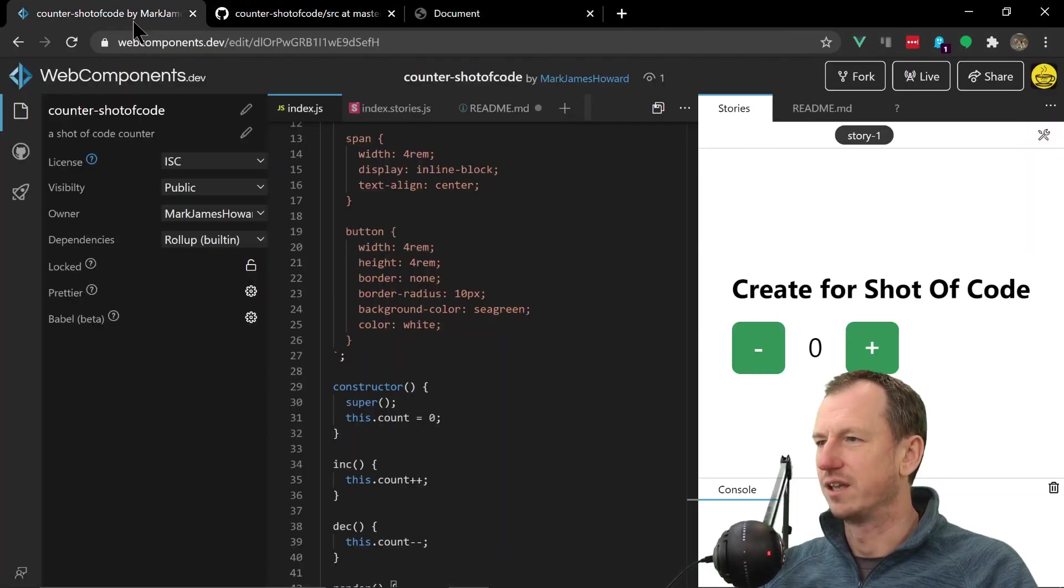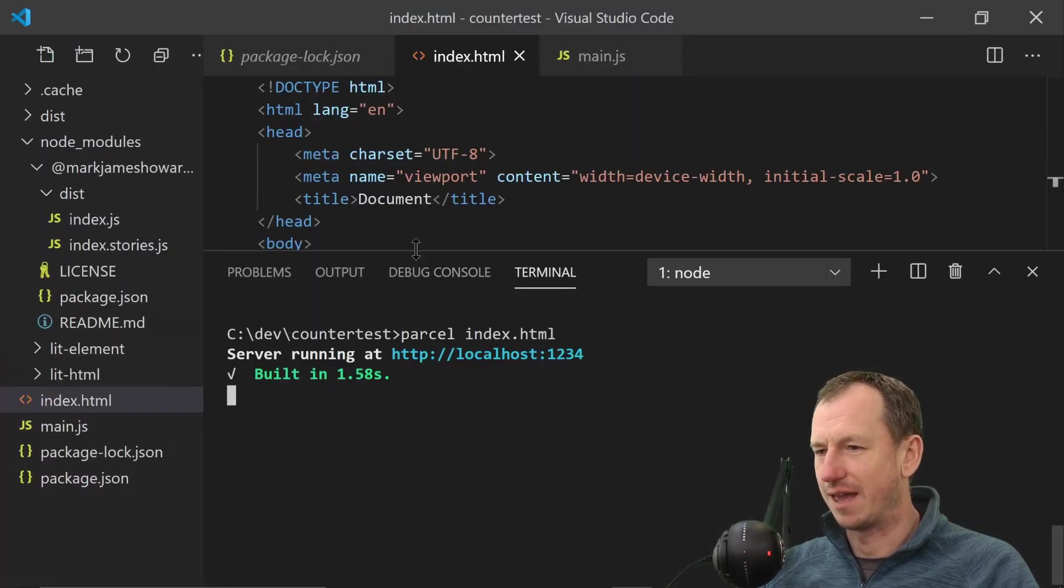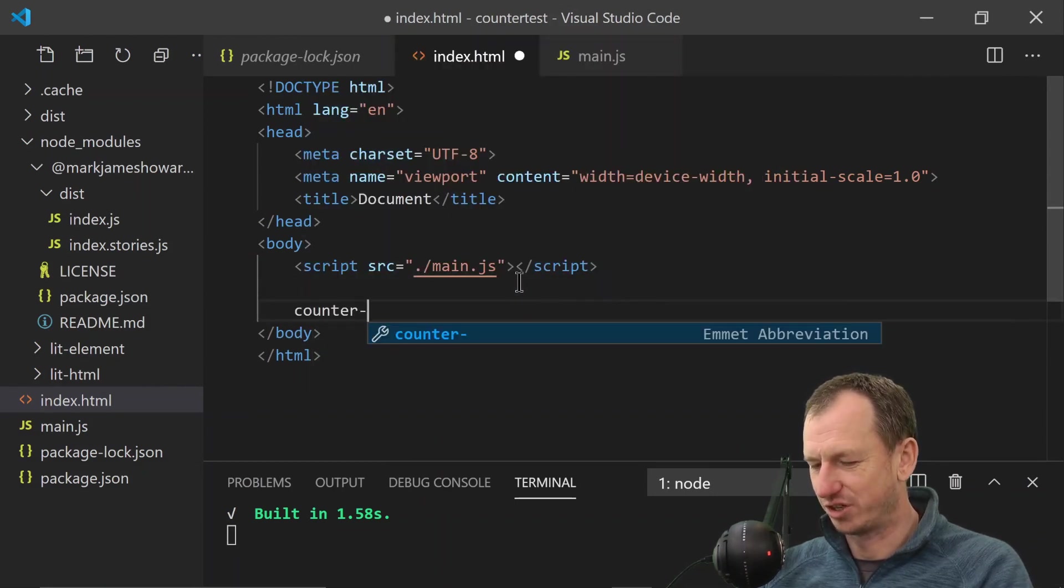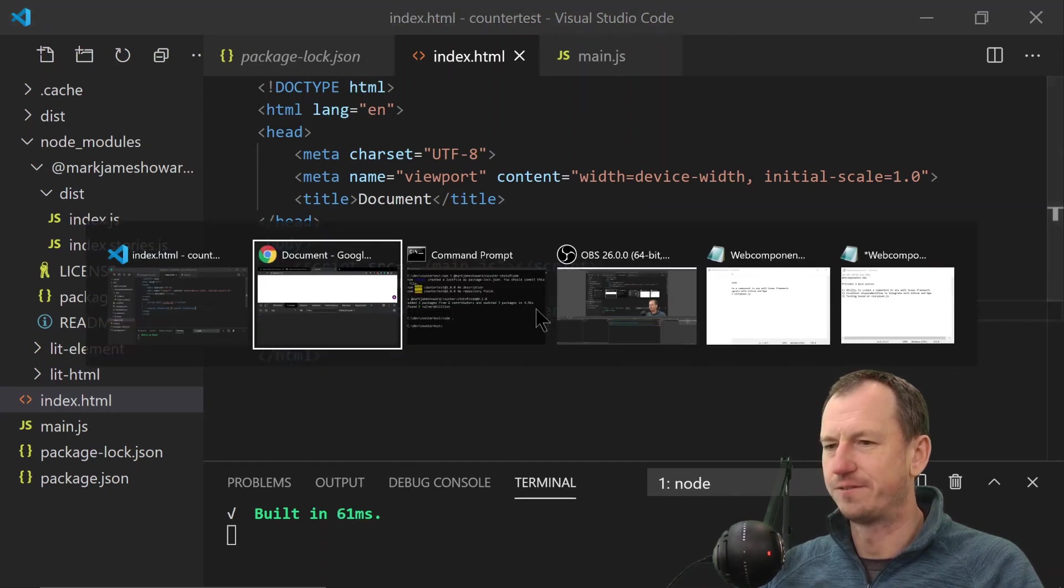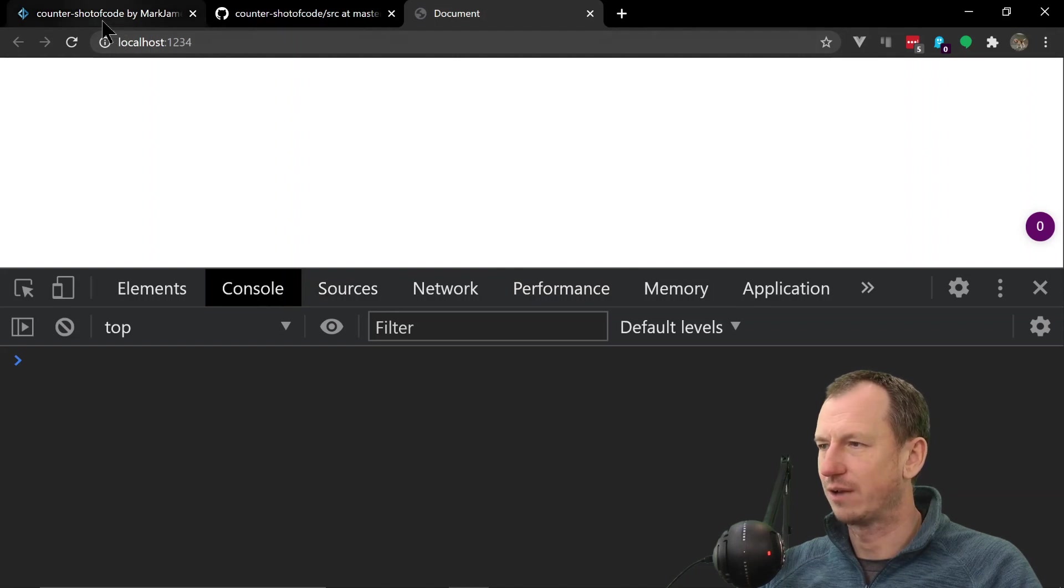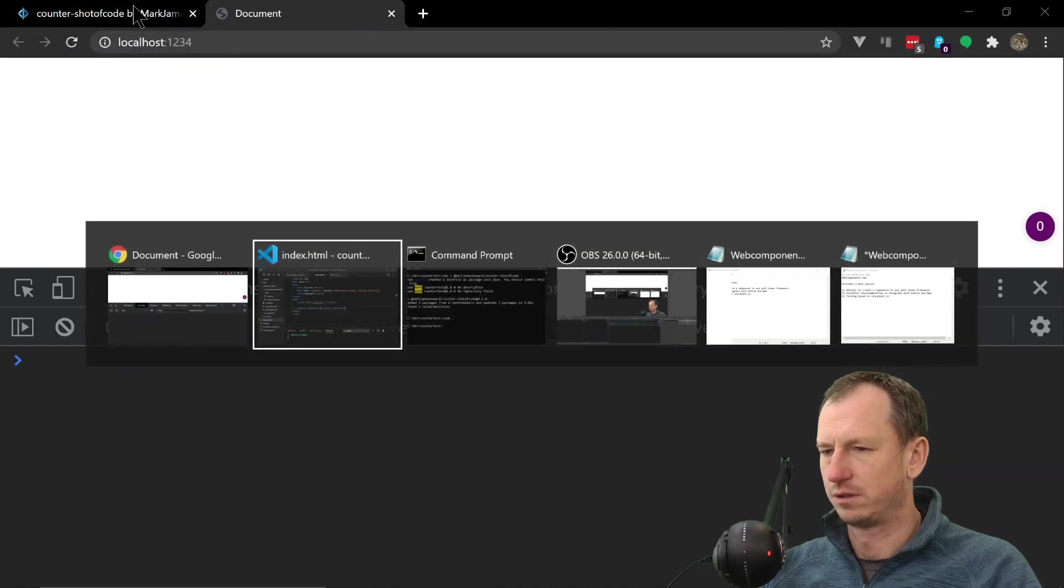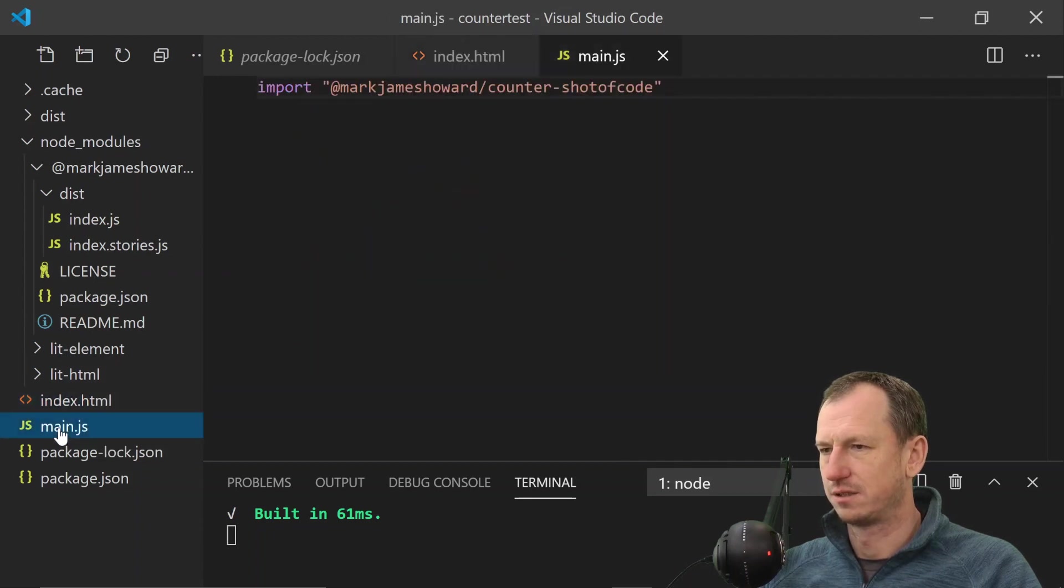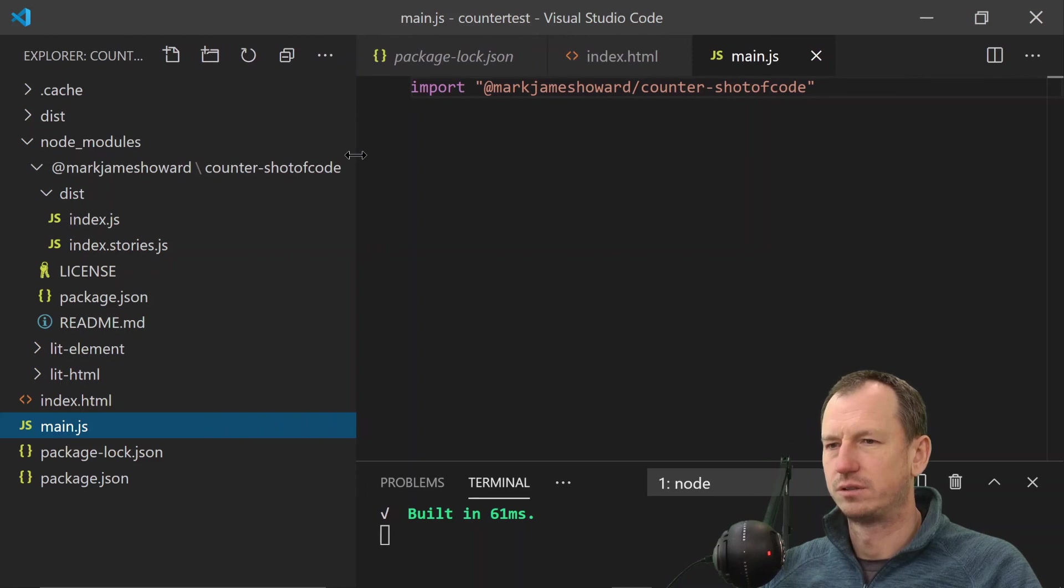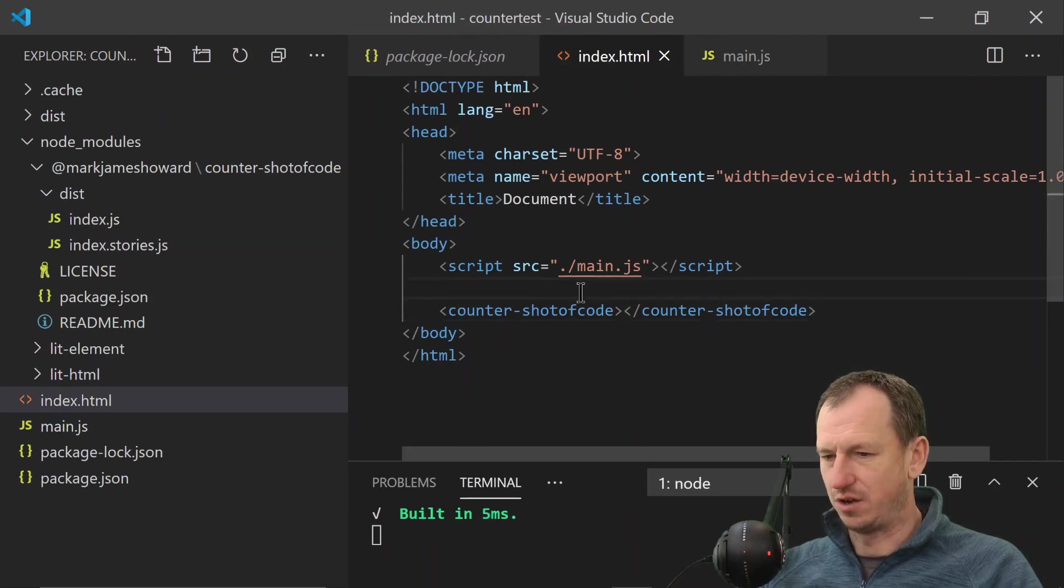Right, I do need to obviously - I do need to on my page actually include the component. So it's counter-shot-of-code like so. If I save that off and come back now and refresh, still won't show. Okay let me close that one. So main.js which imports counter-shot-of-code, and then counter-shot-of-code is on there.